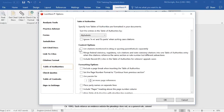For your content options, you might want to select to list citations that are mentioned in citing or quoting parentheticals separately. And if you select the Merge option, then any Federal Statutory, Regulatory, Rule Citations, or State Statutory Citations that have the same number or section but different subsections will be merged into one entry.